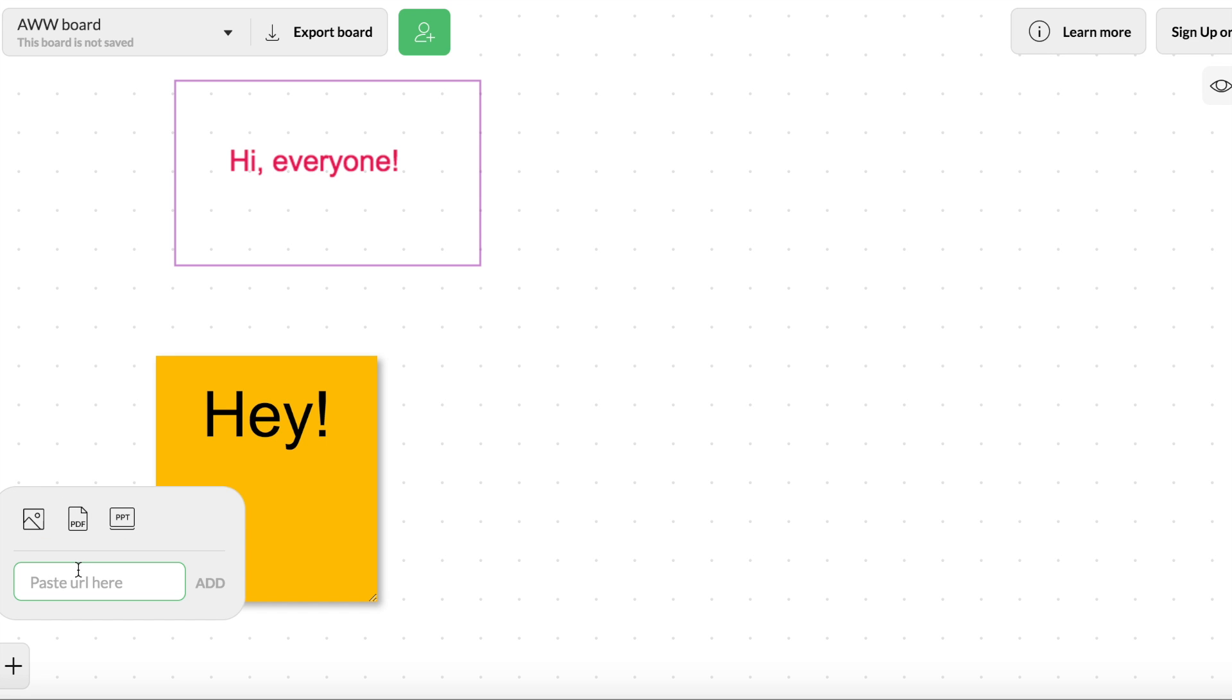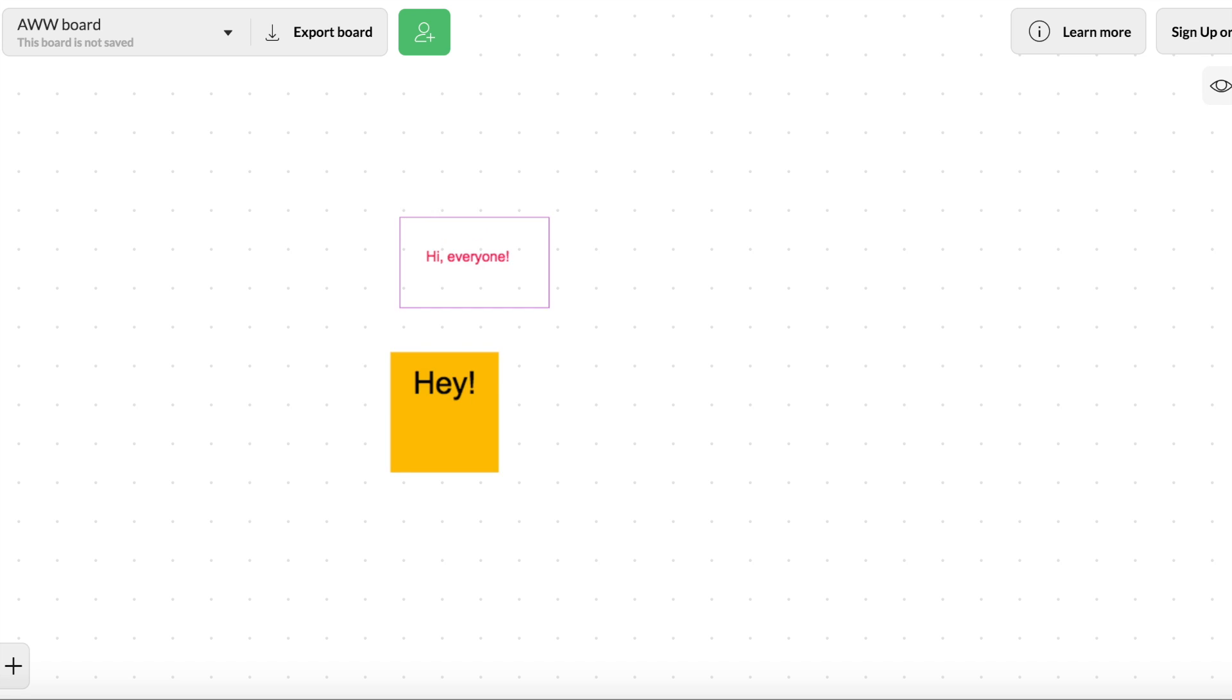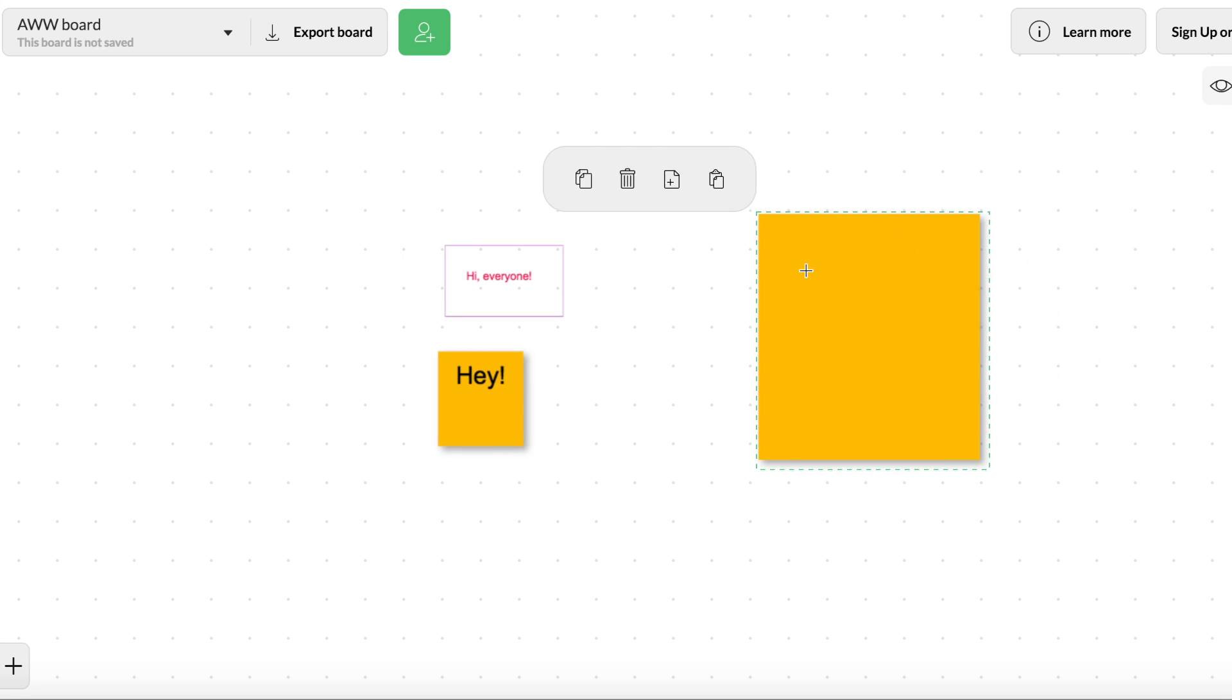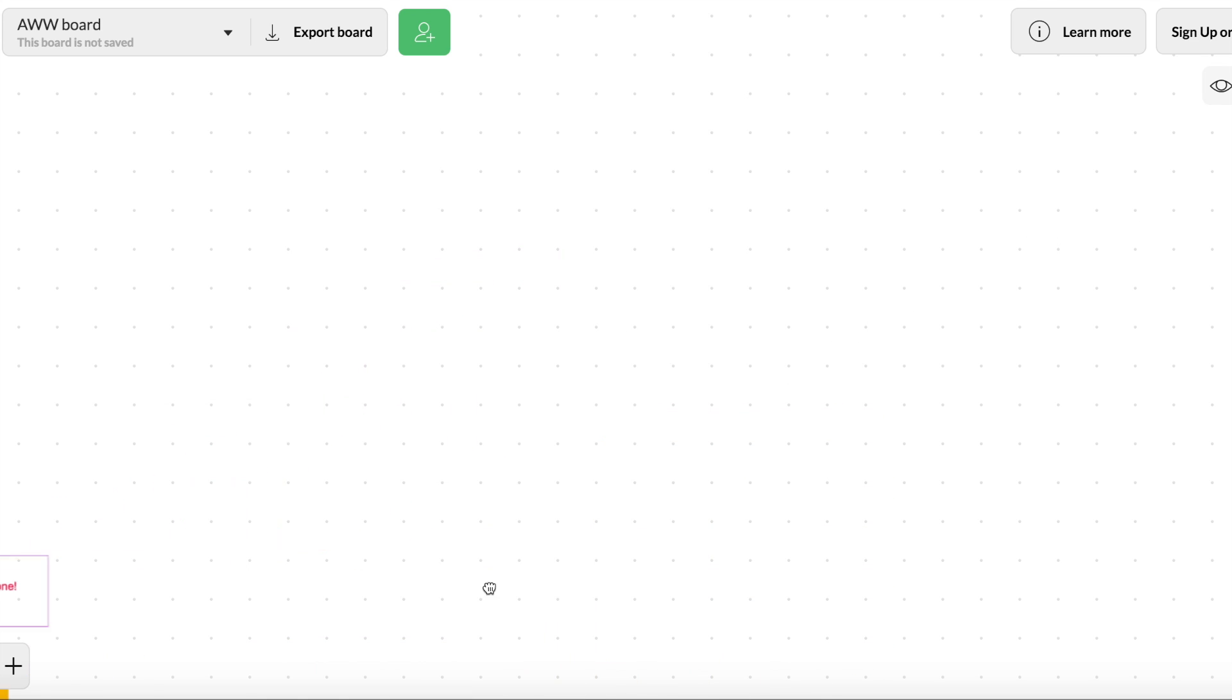So that's something to keep in mind. You also can paste a URL onto the AWW board. Alright, so that's just some of the tools that you have over here on the left-hand side. You can make multiple pages. You can zoom in or zoom out. What I like about this is it's a sort of infinite space. So you can just kind of move it around and see that this goes on forever and ever.